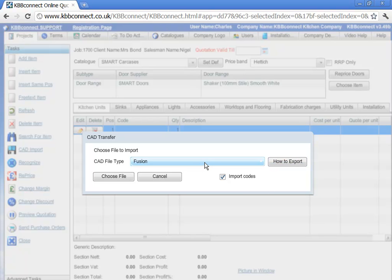Now, some CAD packages can export the manufacture codes. If you do that, you need to make sure you click import codes.